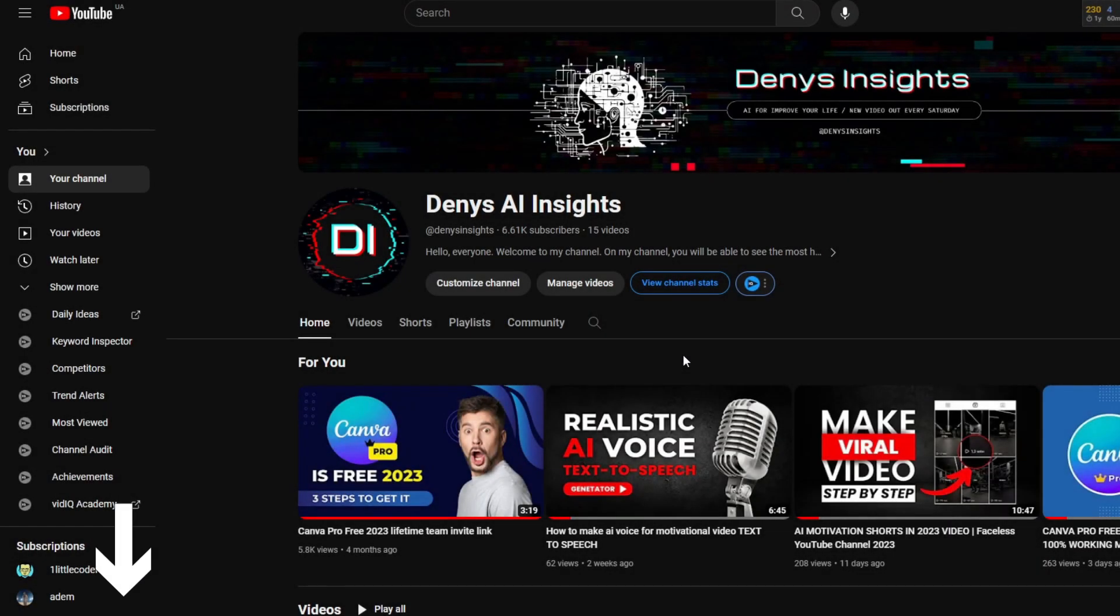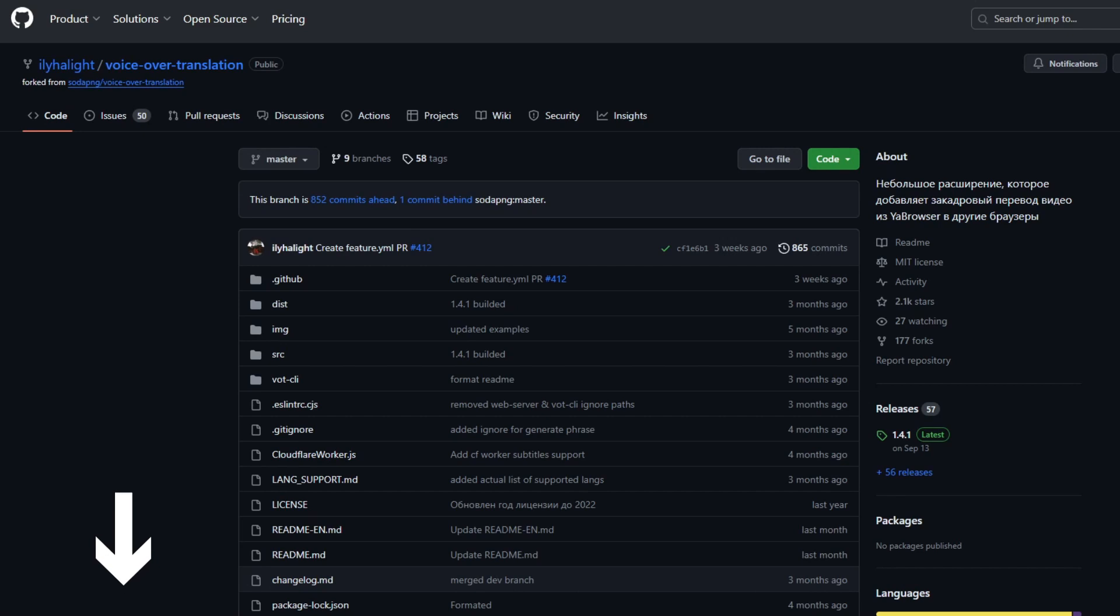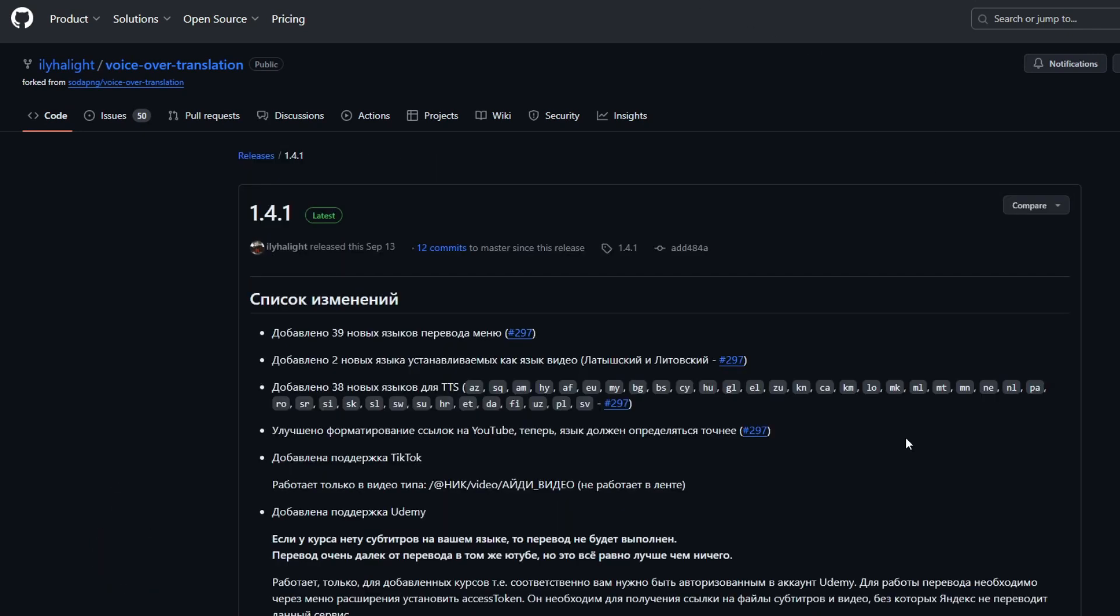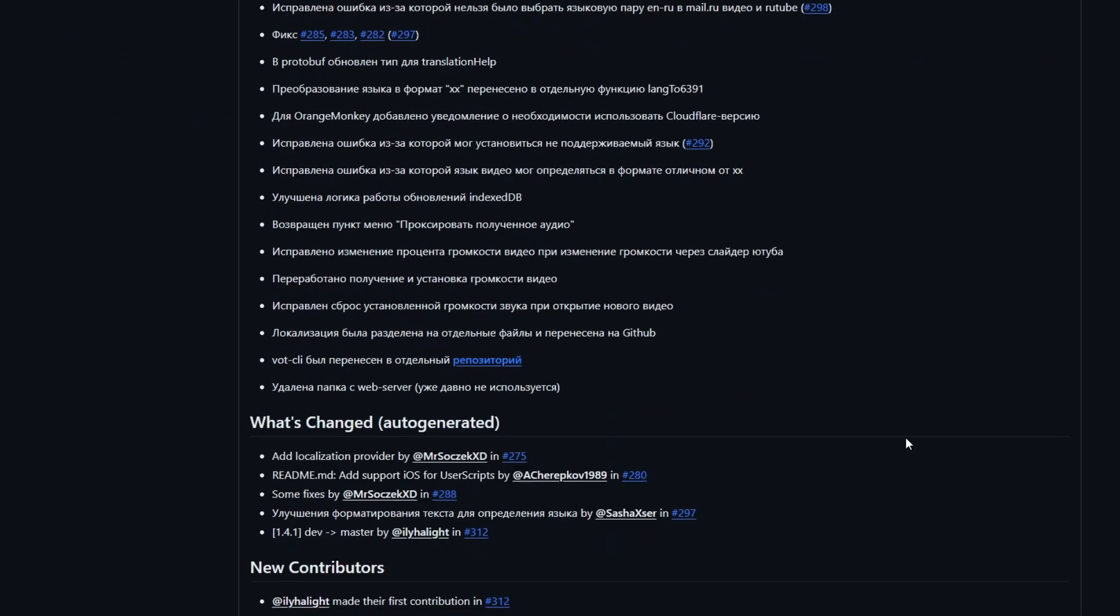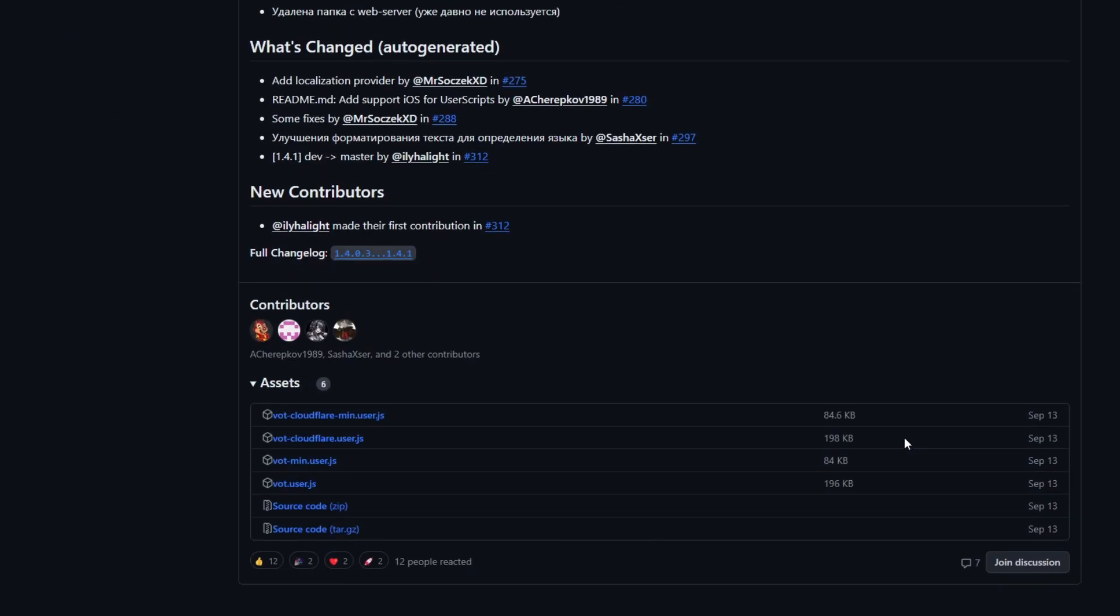Step number one: Download the script. To do this, follow the link in the description and visit the website. Next, find the link to download the script with the latest update date. Scroll down to the bottom and find the source code zip.